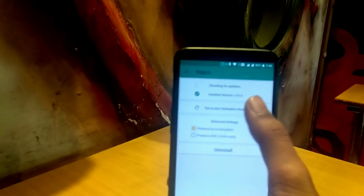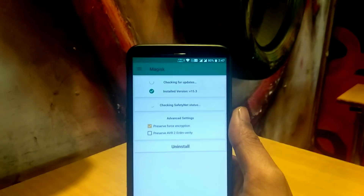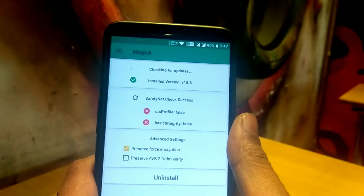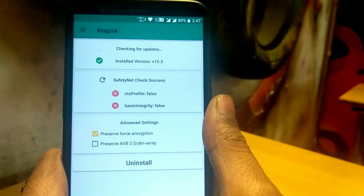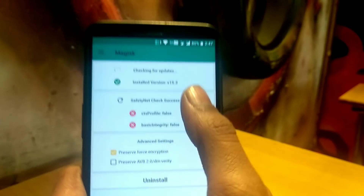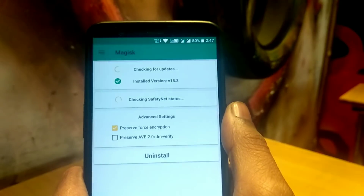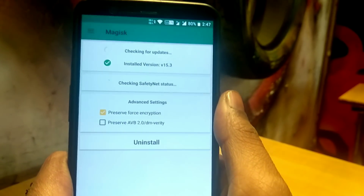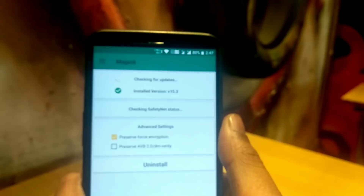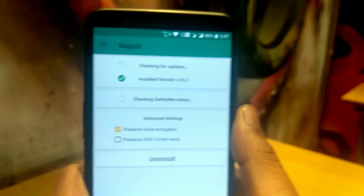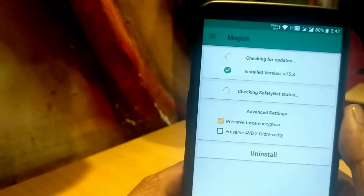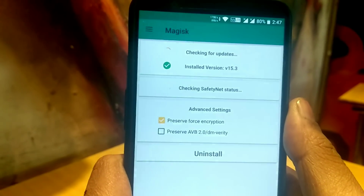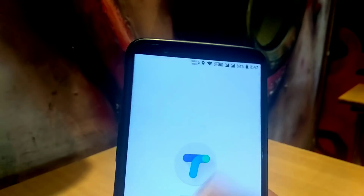Open the Magisk Manager APK and tap for SafetyNet status. As you can see, it shows CTS profile as false, so my SafetyNet is tripped. However, I am using the Xposed framework as a systemless interface — it will not pass the SafetyNet. I will tell you how you can pass SafetyNet with Xposed installed.